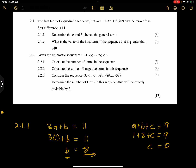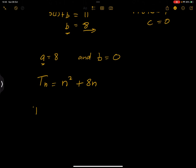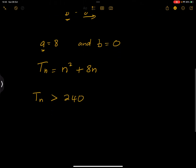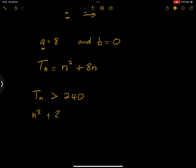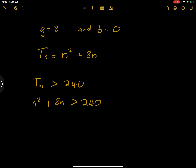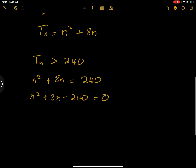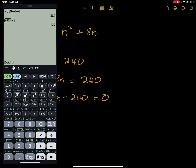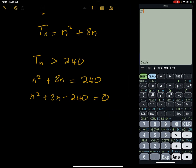The next part asks: what is the value of the first term of the sequence that is greater than 240? We want to know when Tn > 240. Let's set n² + 8n > 240. We can set it equal to 240 to find the n value, giving us n² + 8n − 240 = 0. We need factors of 240 that differ by 8 — dividing 240 by 12 gives 20, so those are our factors.